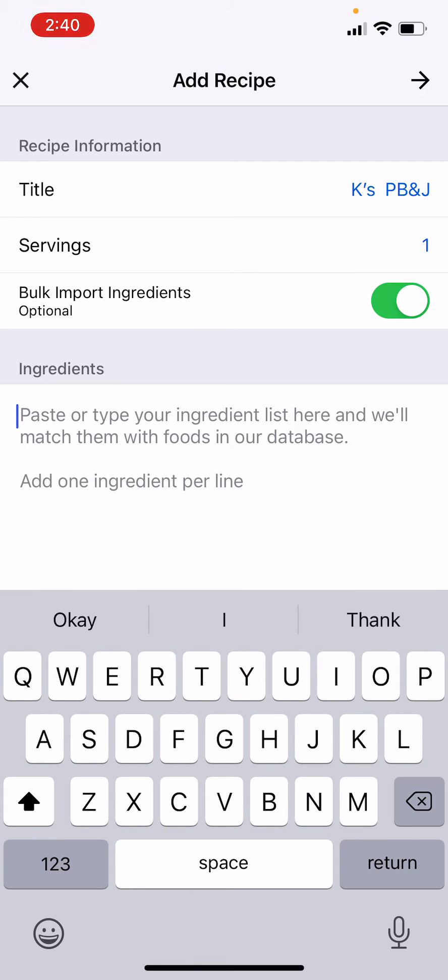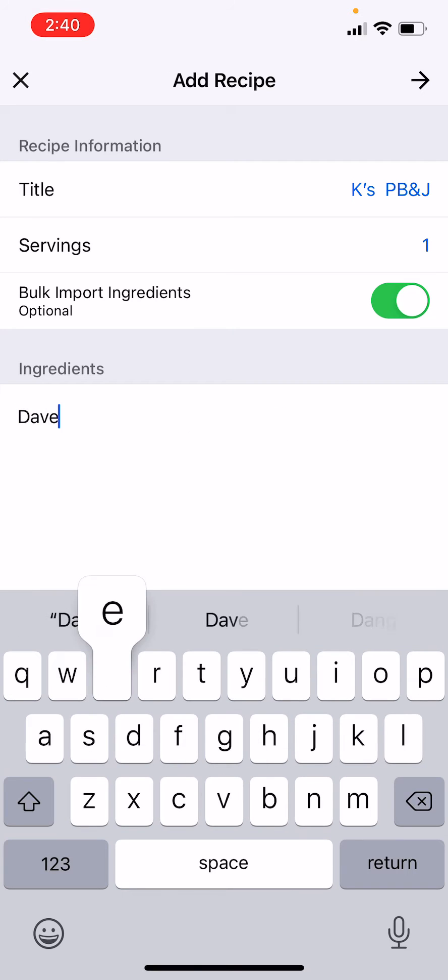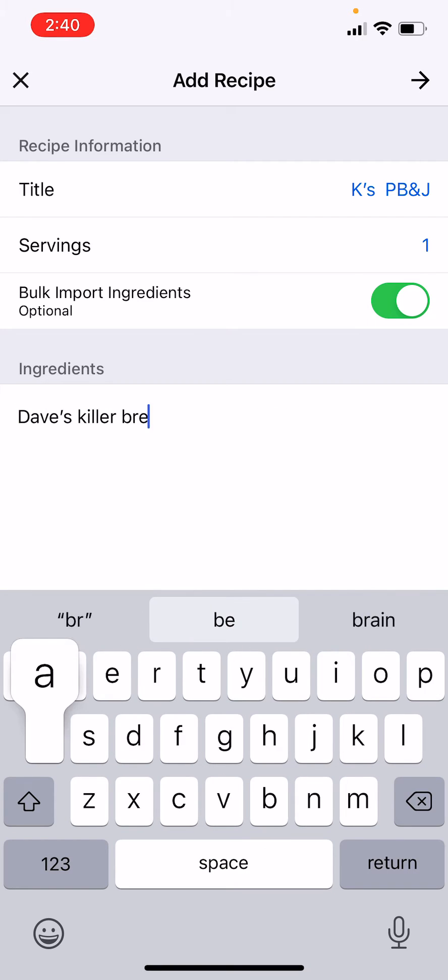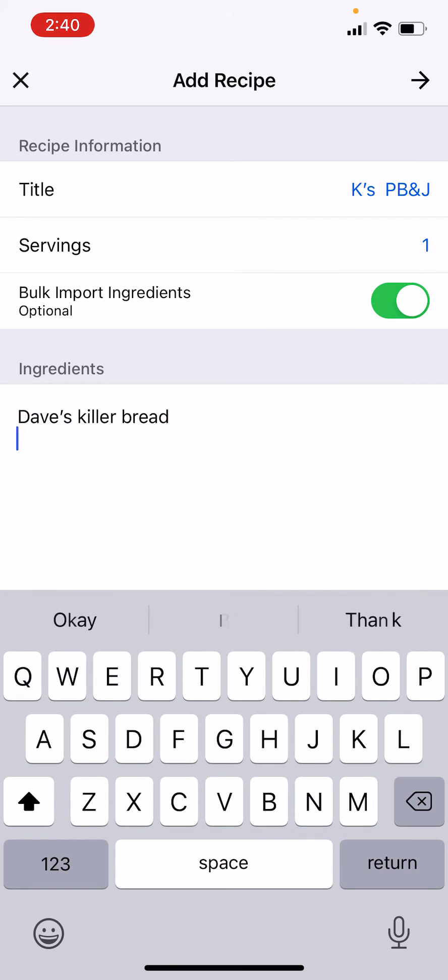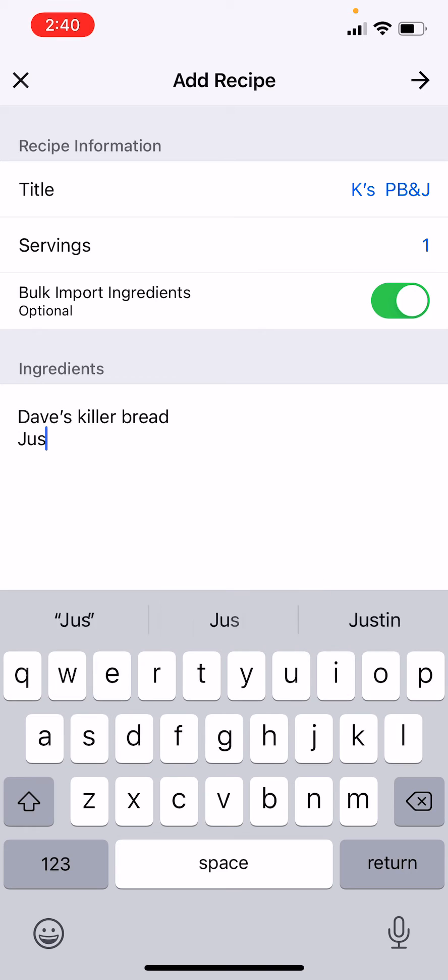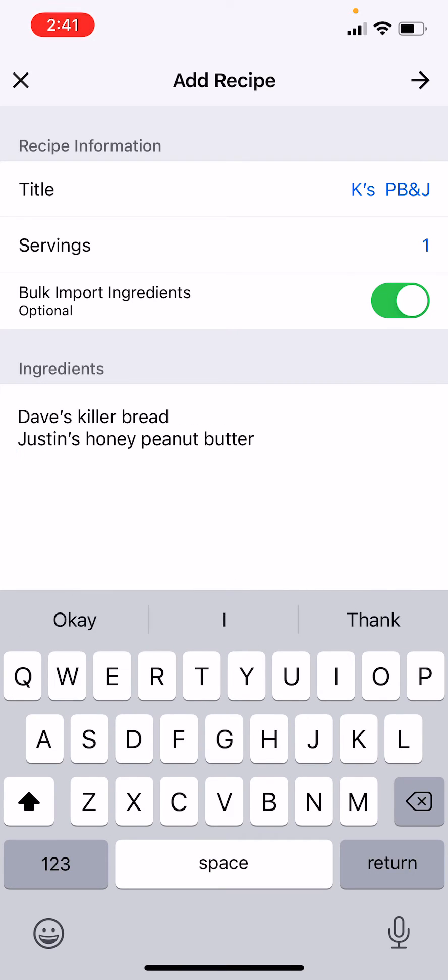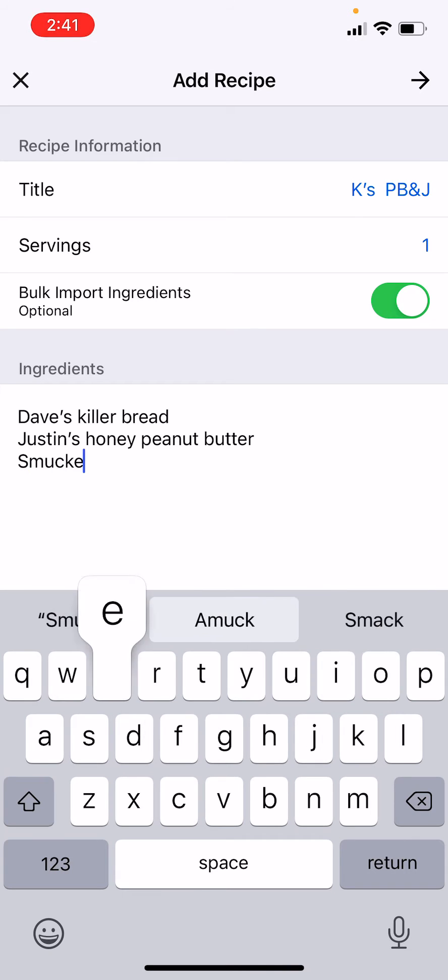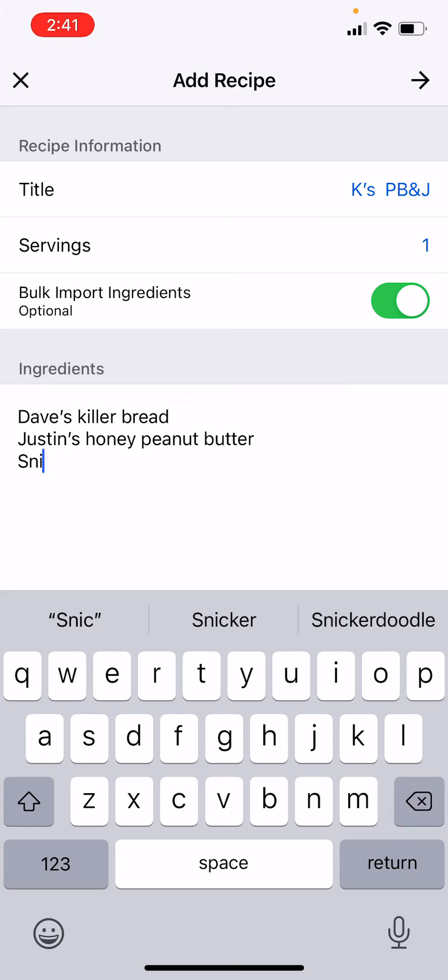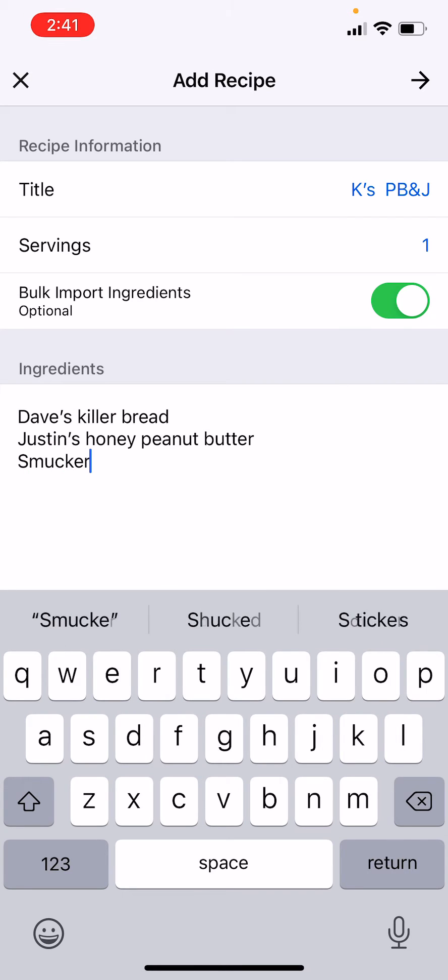Okay so I have Dave's Killer Bread, I have Justin's Honey Peanut Butter, and I have, I don't have this brand, I would not suggest this brand, but I'm just thinking off the top of my head, so Smucker's Jelly.